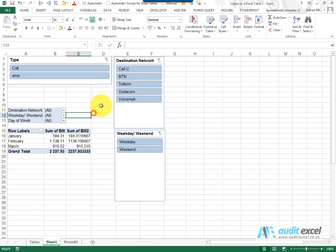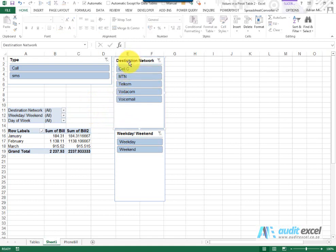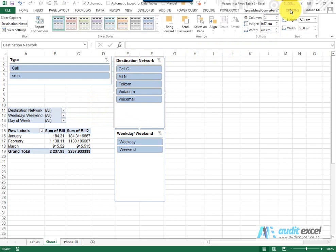As with anything in Excel, there's always a little bit of customization you can do. So for example, if I click on that slicer, you'll notice that there's a new ribbon option and when I click on it and go to options, you'll see I've got a whole variety of options.